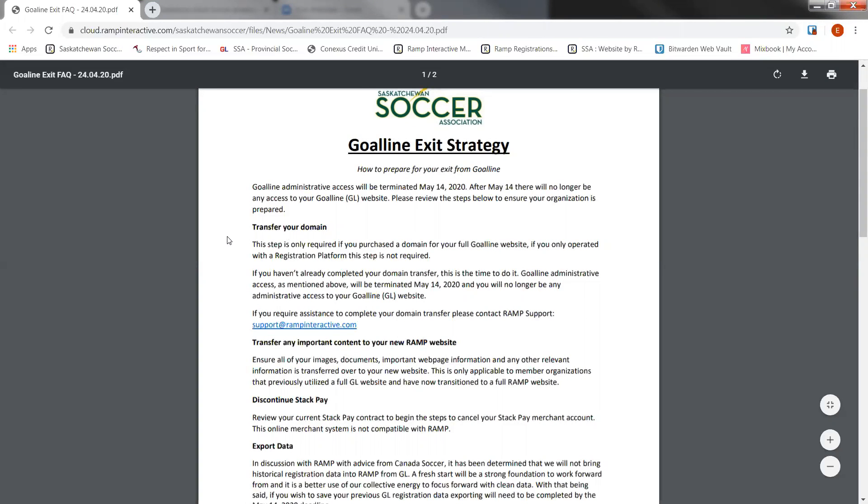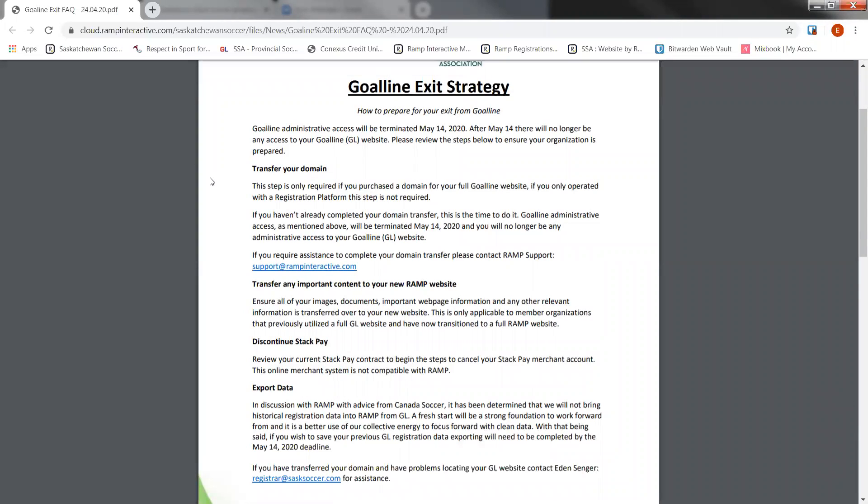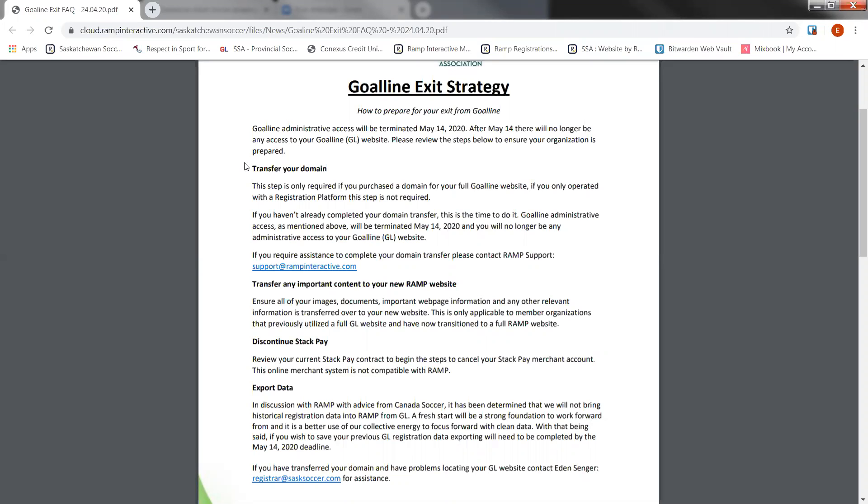One of the first steps is to transfer your domain. If you don't know what your domain is, or if you don't have a full operating website, which would be a website that offers league stats, including registration, team registration, news, any type of posts that you can create and share to the public, that would be a full website which would have a domain. If you are currently using Goal Line's domain that looks something like sss-yourmembername.com, that is not your domain. It is property of Goal Line. If you've purchased your own domain, for example, sassoccer.com, you'll be required to transfer your domain to your new RAMP site in order for your site to be active.